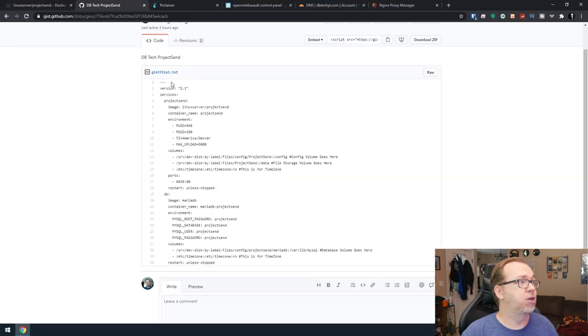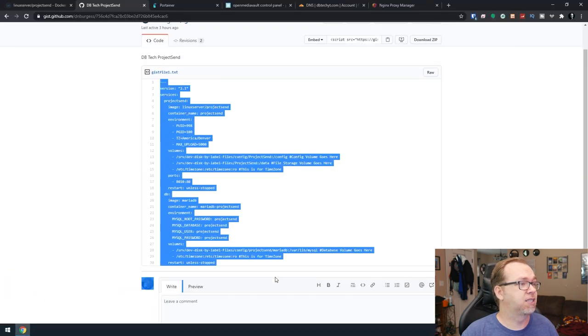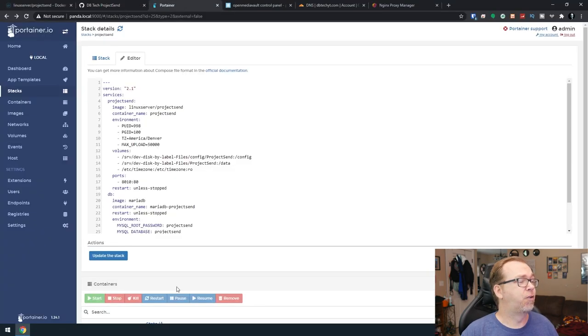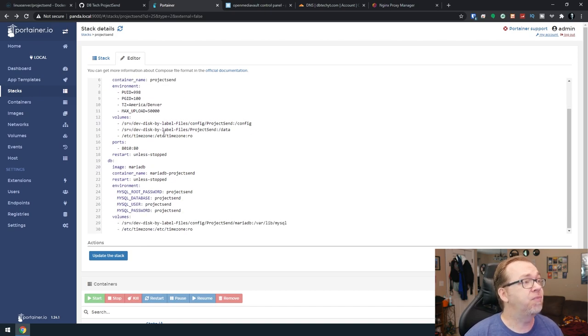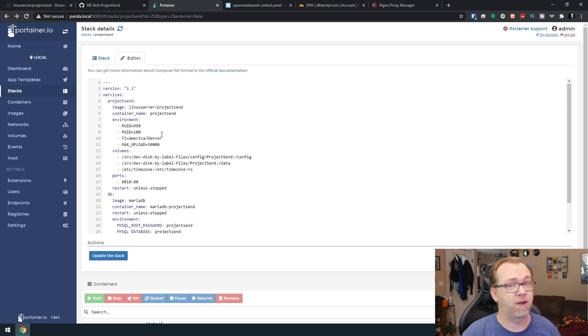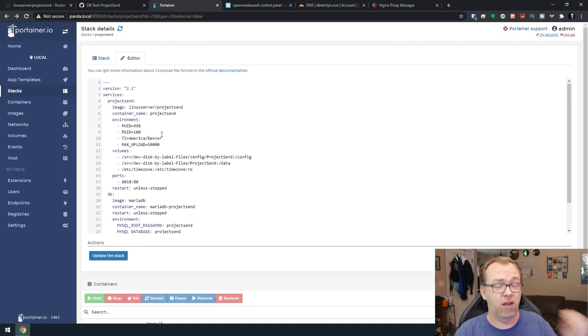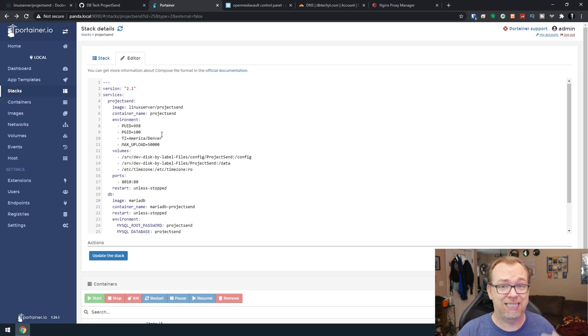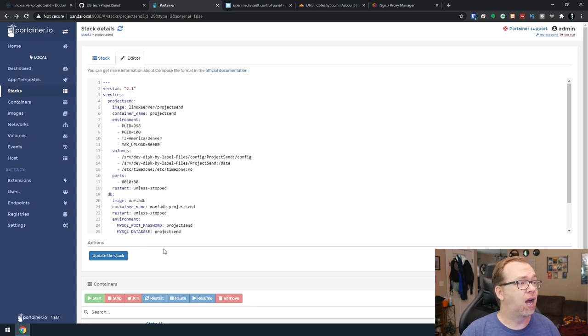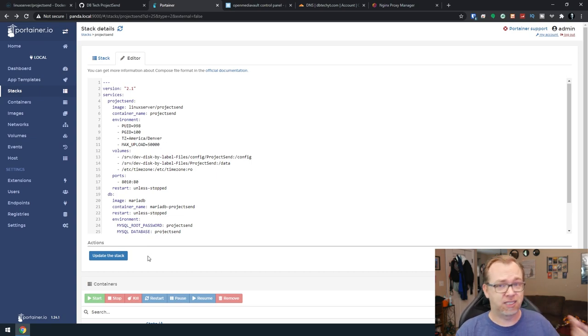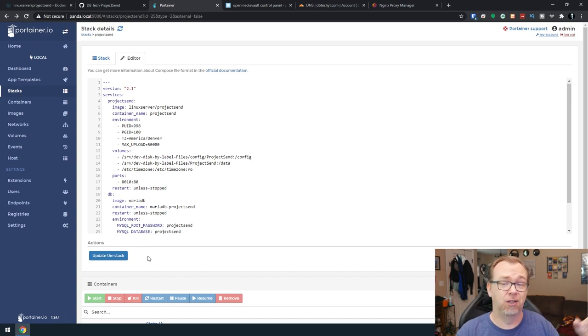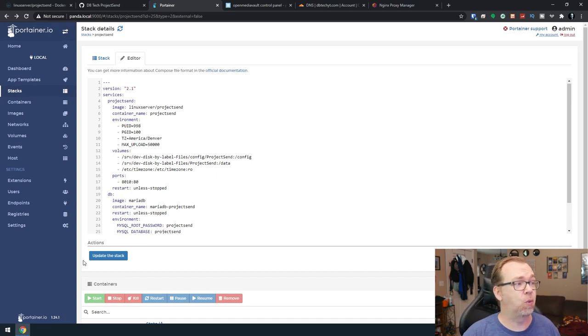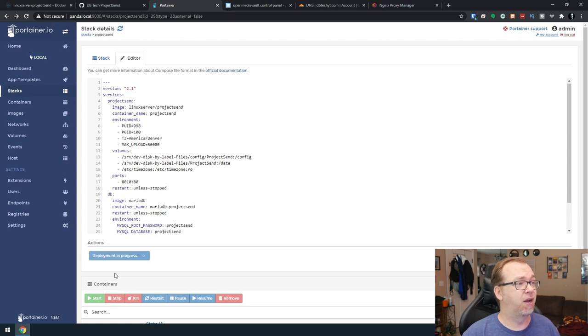So basically, all we've got to do is just copy this, come over to Portainer, and you can see we've got it right here. This will actually go really quick for me because I've already done this a couple of times during testing. So when I click update the stack, you're going to click deploy the stack. Yours will take a couple of minutes to download and configure everything.